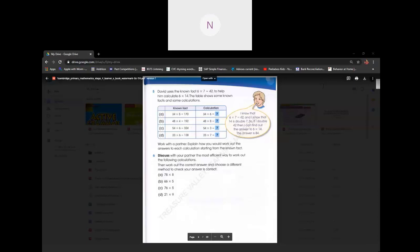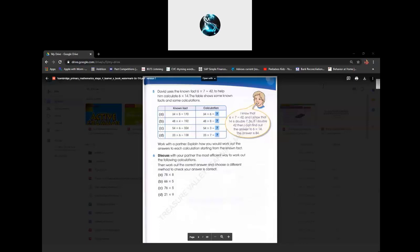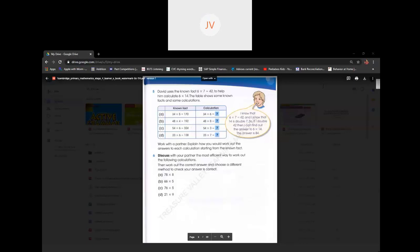Does Nisha have to do B, C, and D? Because it says work out the correct answer and choose a different method to check your answer. Yeah, Nisha, you can use any formula. The next answer is 330. Okay, what method would you do? I agree. After that it's 380. For C? Yeah, I agree. And D is 189.